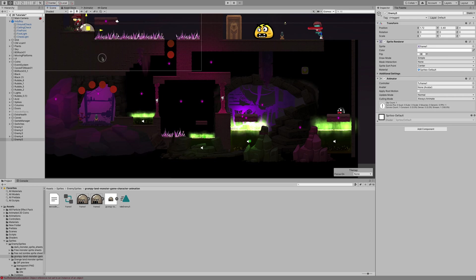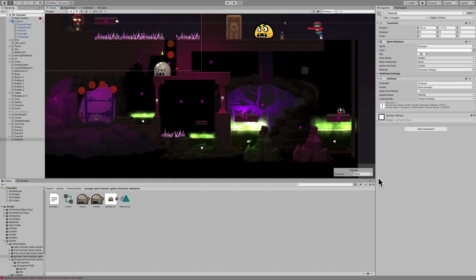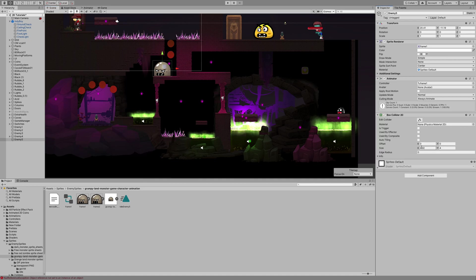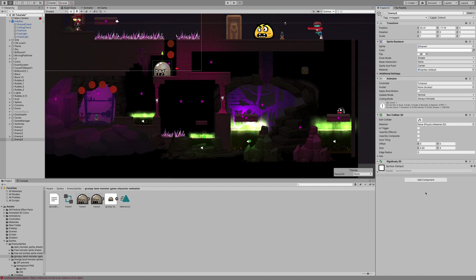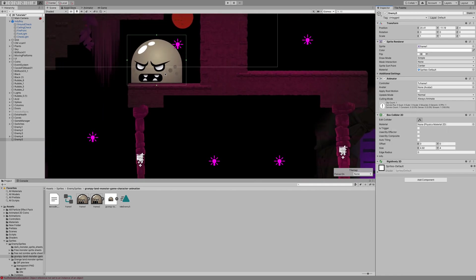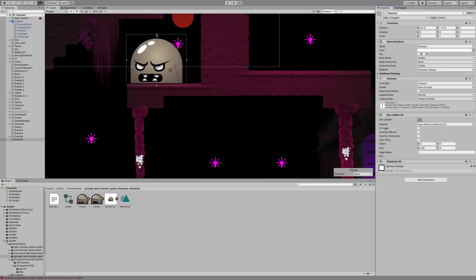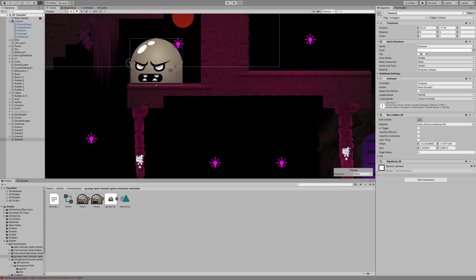Once you get your enemy moved into a location where you can work on it, we're going to go ahead and add some components to it. The first of which is a Box Collider 2D. The second is a Rigid Body 2D, and then we're going to edit the Box Collider. We want to make sure that this is really accurate, because our player will be interacting with that Box Collider to destroy the enemy.